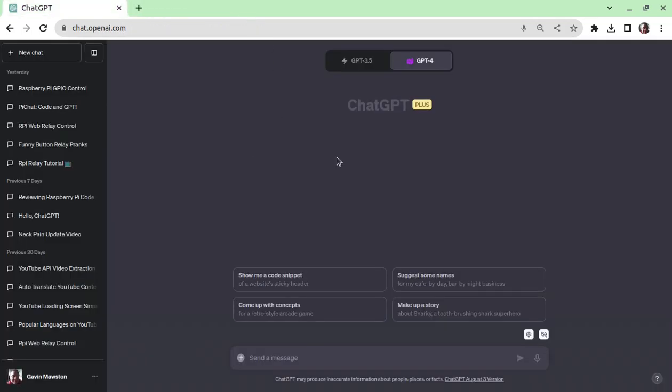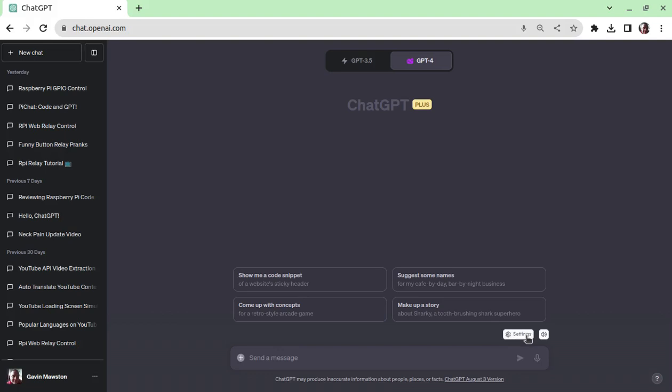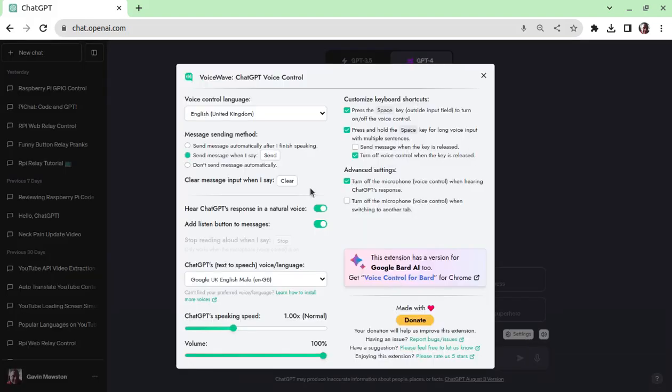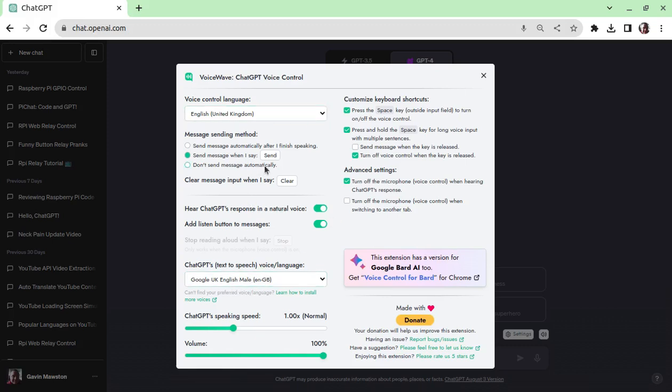Once installed, we're then presented with settings, microphone, and speakers. Turn the speaker on for now. So just a quick look at settings. This is the settings that I have. My voice control language is English, output is English, and the only other thing that I would say to put on there is send message when I say send, quite straightforward.